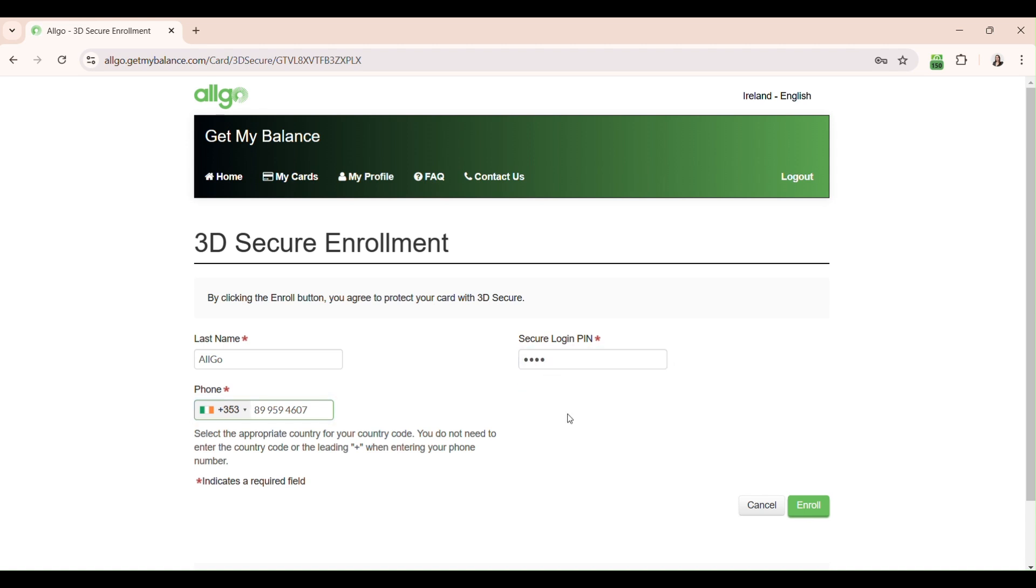If you can't remember this four-digit PIN, you can request for it to be re-sent in the Forgot Password section of the login screen. Once you have all three details inserted, click enrol.